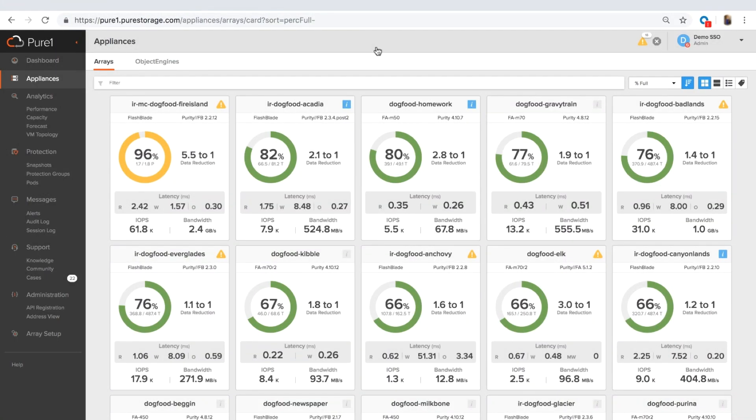Hi, my name is Stan Yanitsky and I'm going to go over a demo of PureOne Manage. What we see here is the landing page, which is the card view. The goal of the card view is to give an overview of each array in your environment.